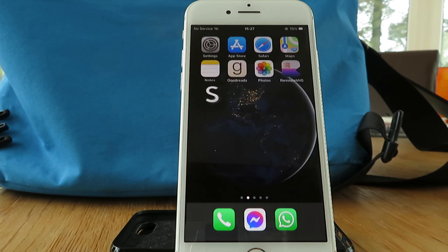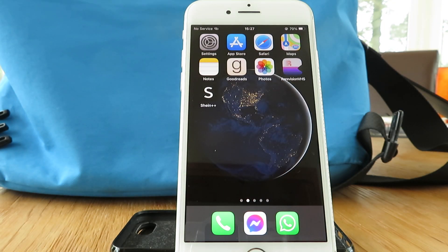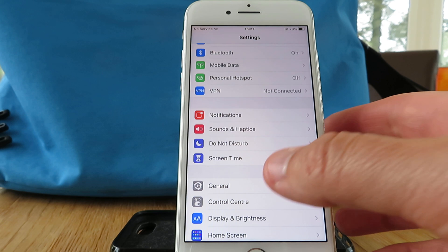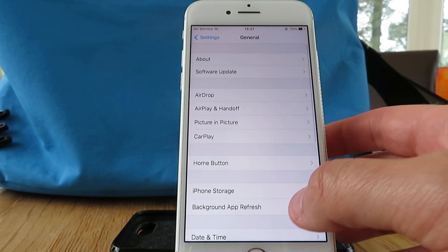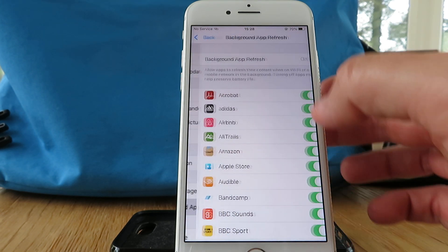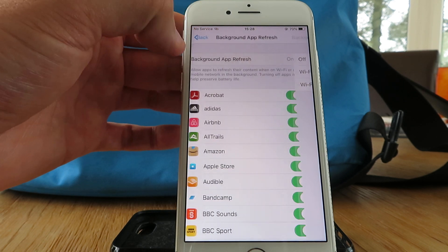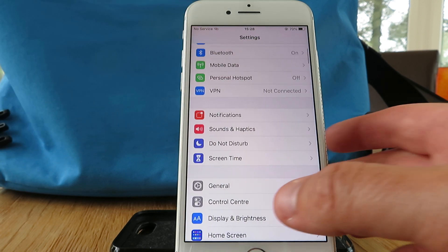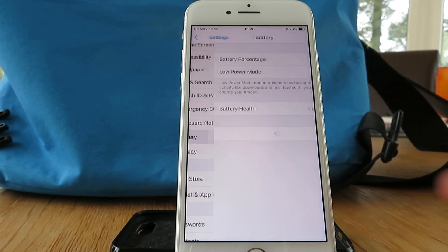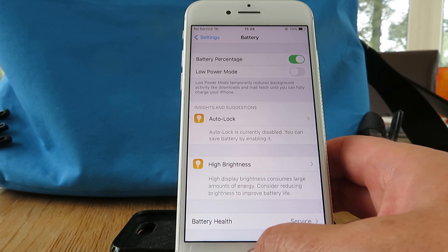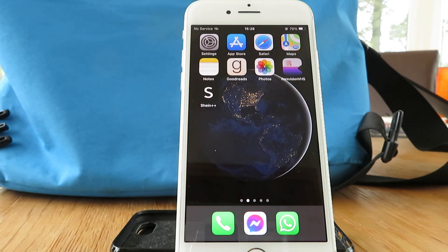I'm going to show you how to get that on your iPhone or Android device. On your iPhone, go into Settings, go to General, then Background App Refresh, and make sure you've got a tick beside Wi-Fi and Mobile Data. Once that's done, click back into Settings, go into Battery, and make sure your Low Power Mode is switched off.